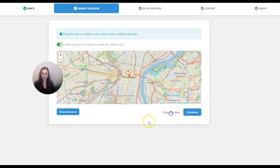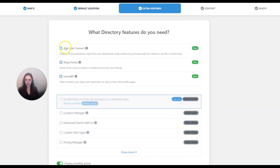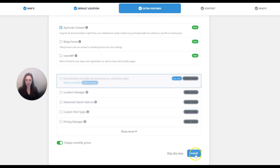Skip this step again, and then I would keep iCode Connect checked here but I personally don't like Ninja Forms so I would not install that. I'm also not going to install UsersWP but you can if that's something you use. Then I'm going to click Install and then click Continue.